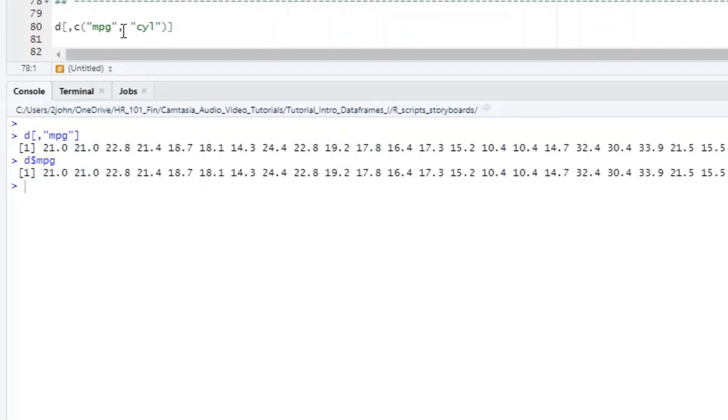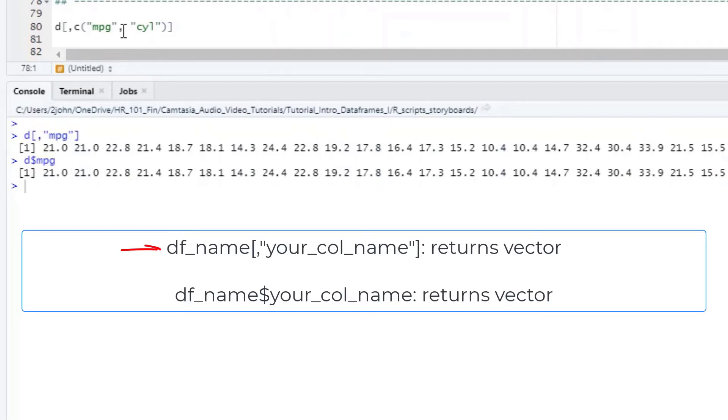So big picture learning so far: if you use the row column form with just a single column, you get back a vector of values, not a data frame. If you use a dollar sign, which takes just the single column name, you also get back a vector of values, again, not a data frame.